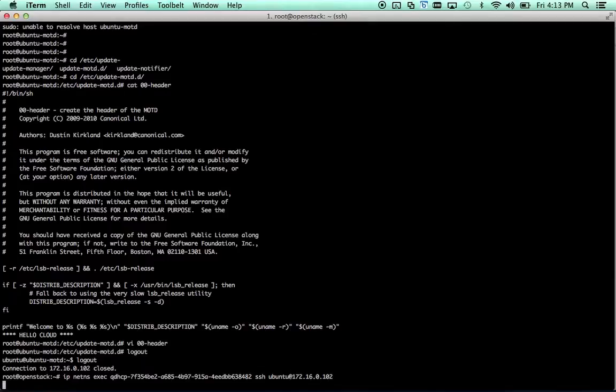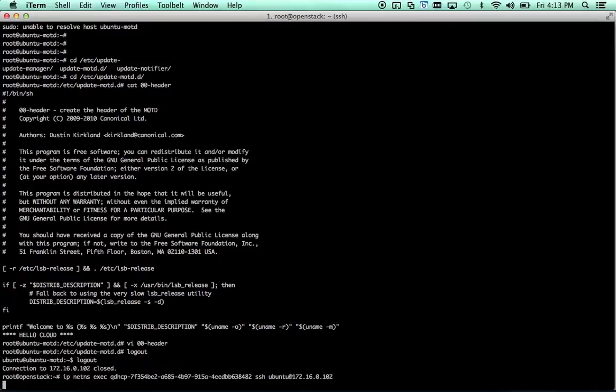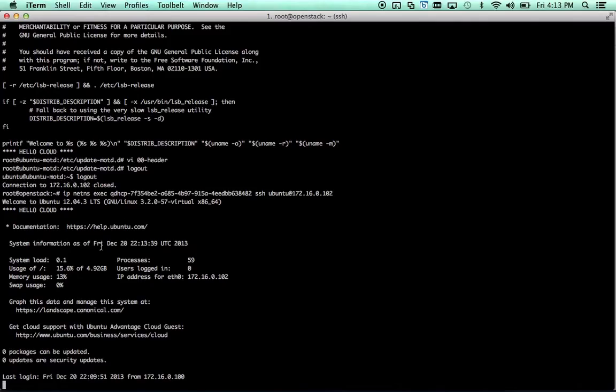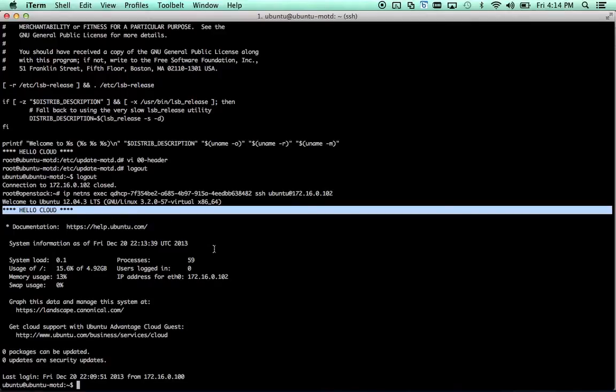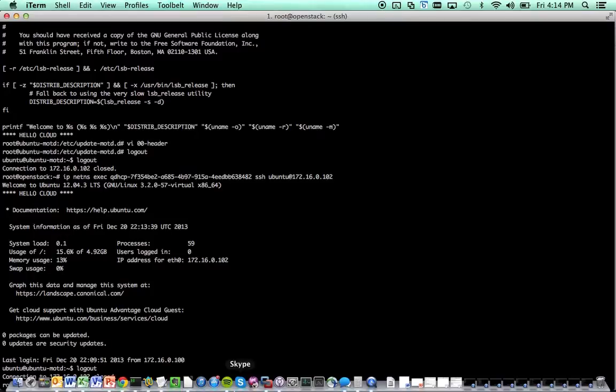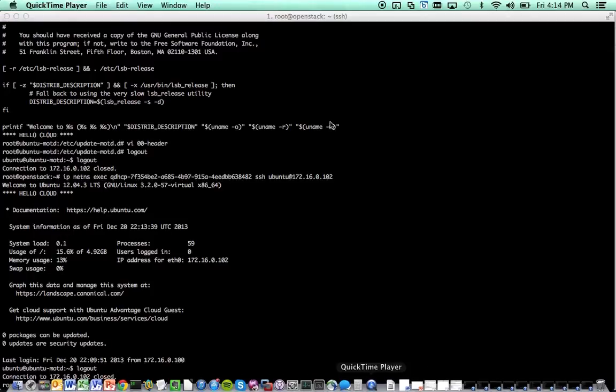I'm actually going to not edit that out so I can take my shames like a man. I hadn't anticipated quite how slow these VMs would be. I don't remember if I provisioned with one gig or two gigs of RAM but apparently running an entire OpenStack install on top of a single cloud instance is not necessarily the highest performance thing in the world. So there we go, there's our MOTD modification.